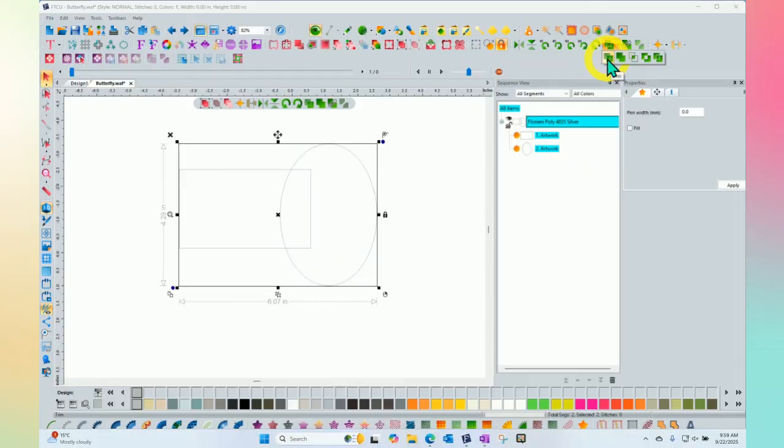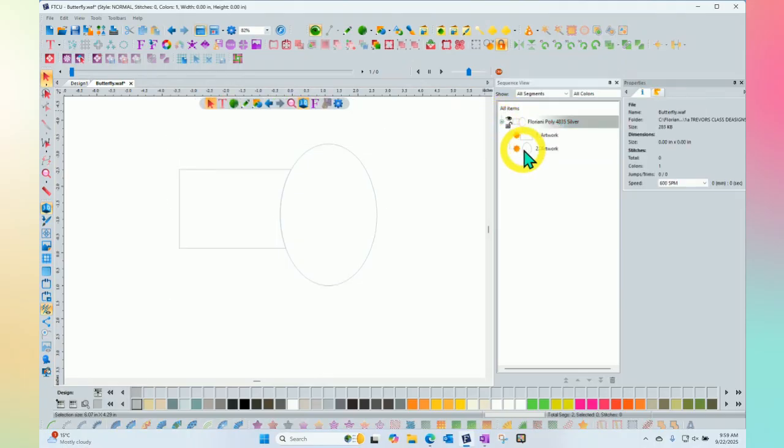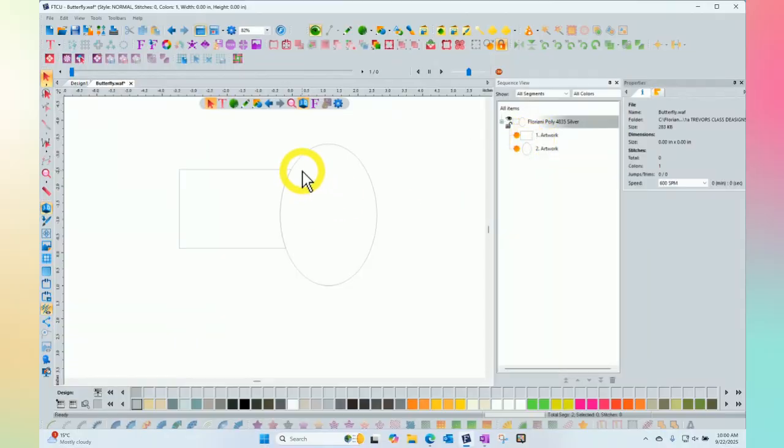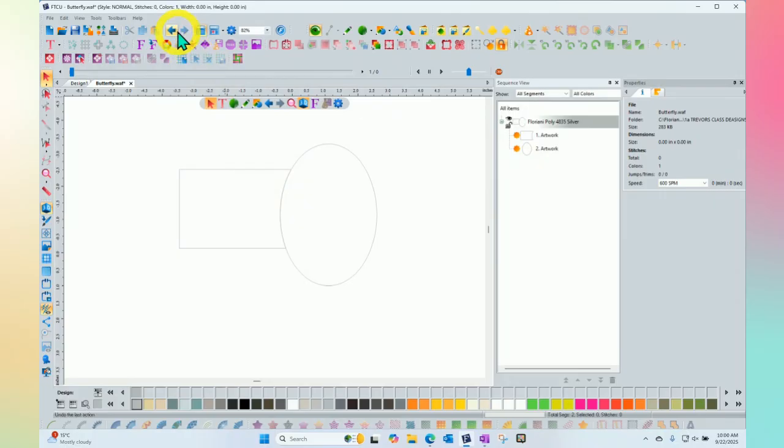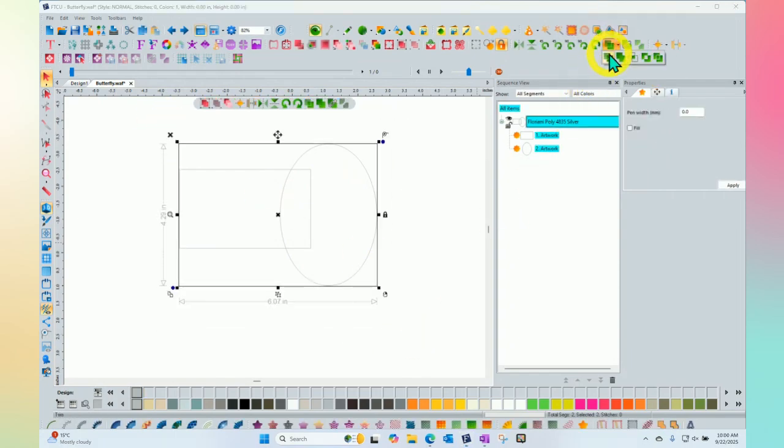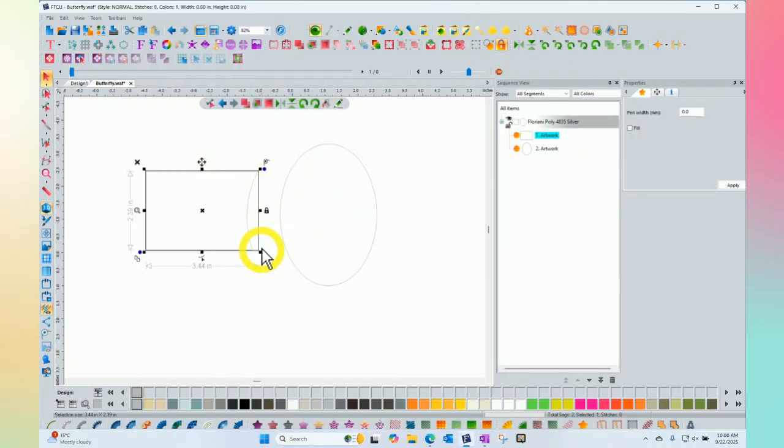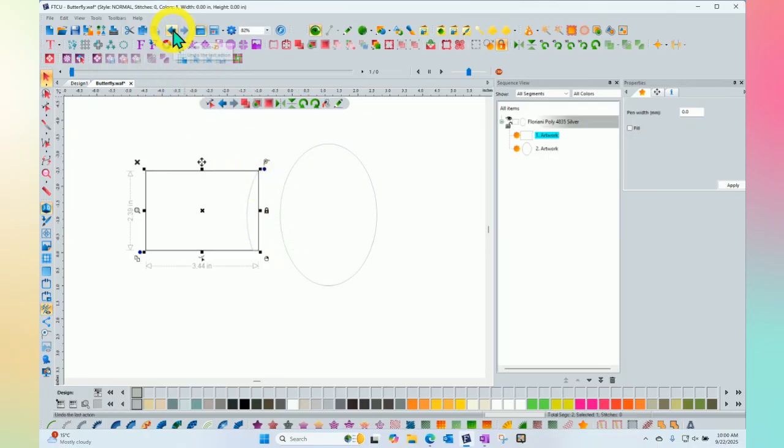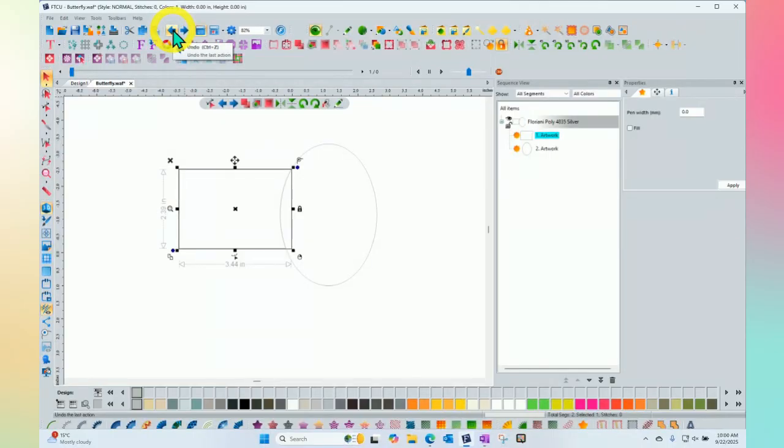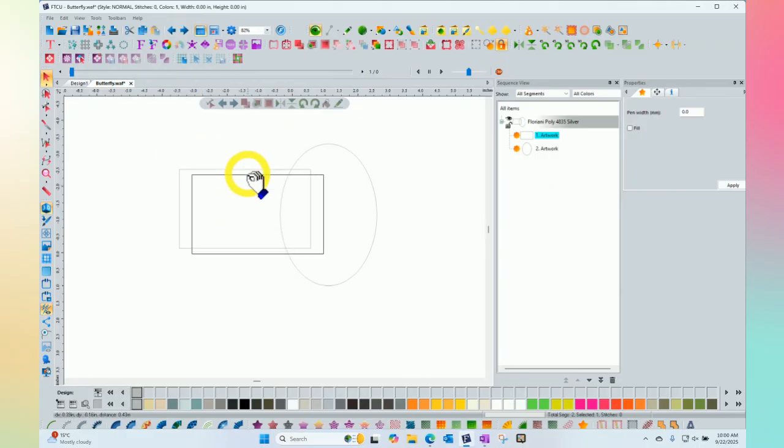When I use trim, what happened was the segment that's on top, which is the ellipse, essentially took a bite out of and trimmed away any of the rectangle that was underneath. Let me hit undo so you can see there's a full rectangle underneath the ellipse. But when I select both shapes and choose trim, then the ellipse will trim the rectangle. I still have two shapes, but one of the shapes was trimmed by the second shape. That's called trim.